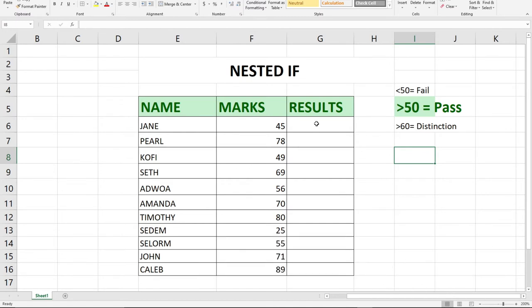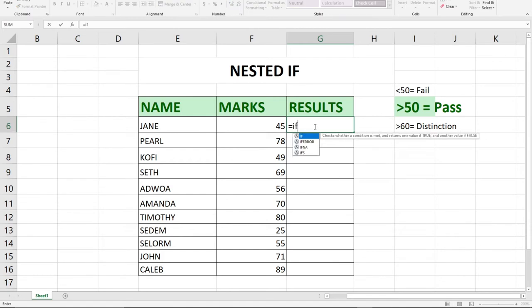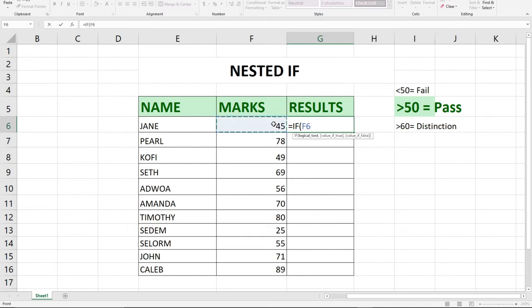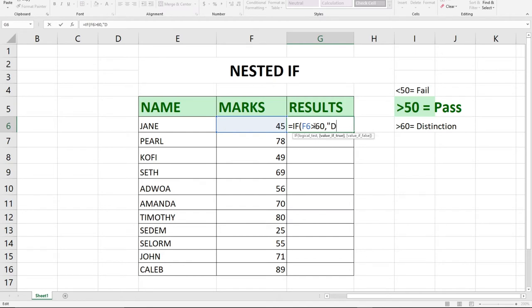Go to the results column and say equals, then IF. Within the brackets, we're going to use the marks column. Select the marks column and say if the result is greater than 60, then we're going to give the student distinction in double quotes.